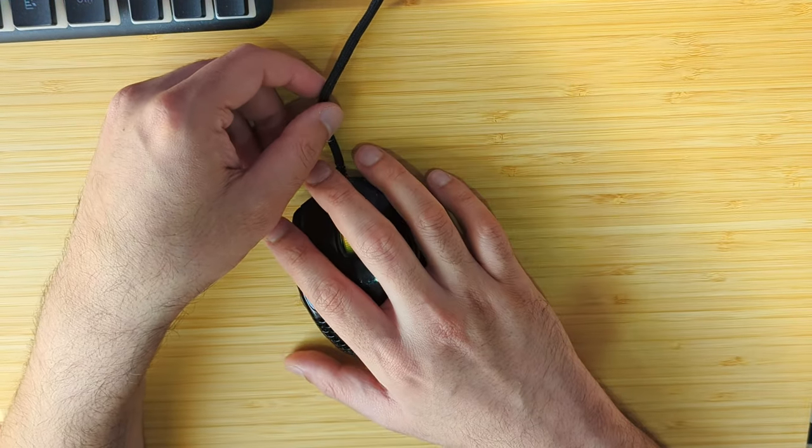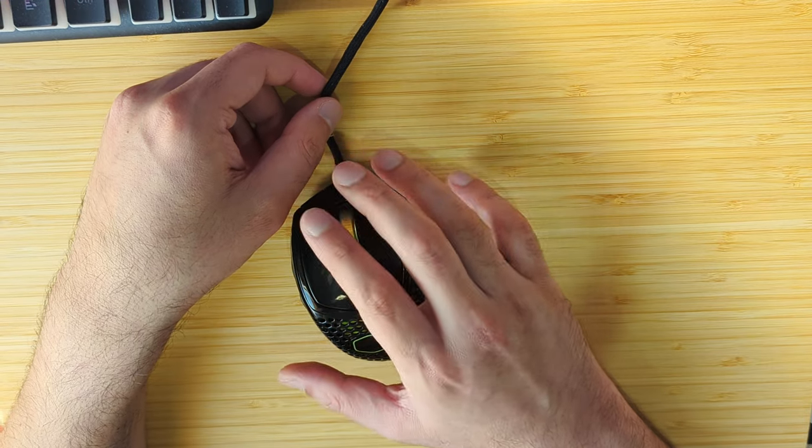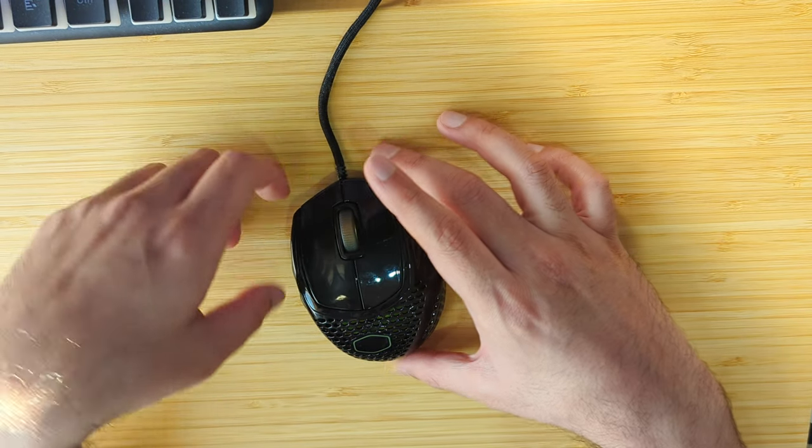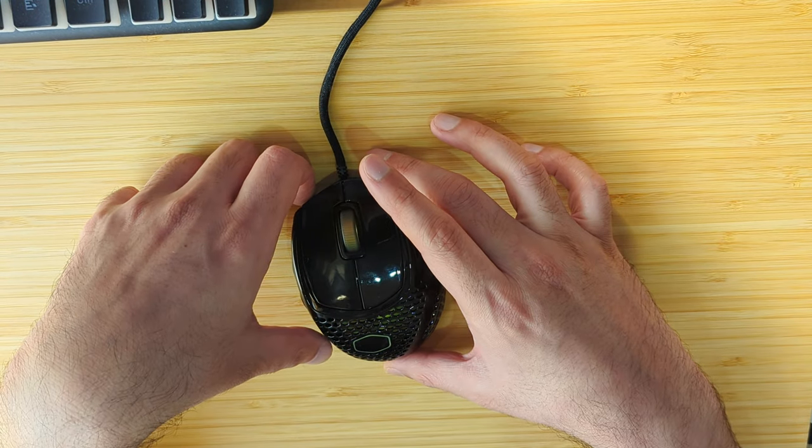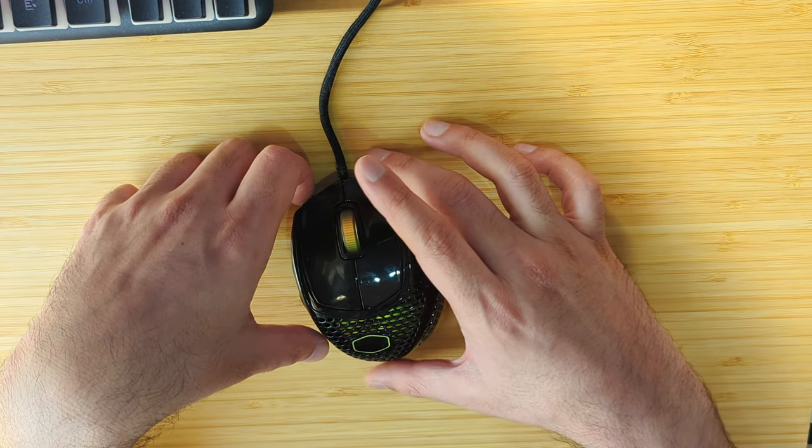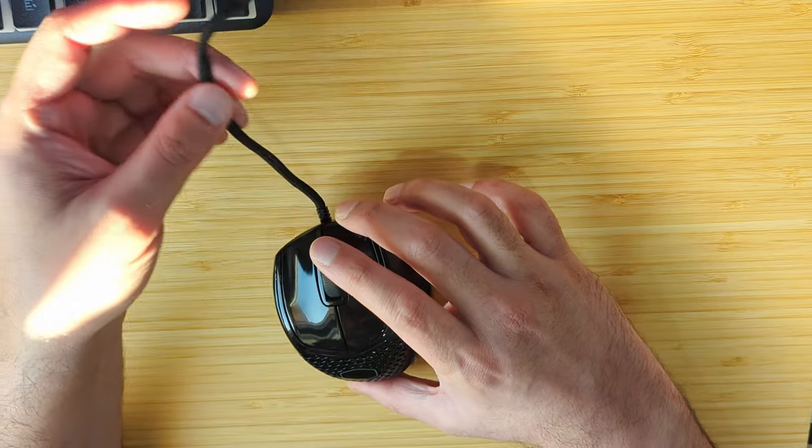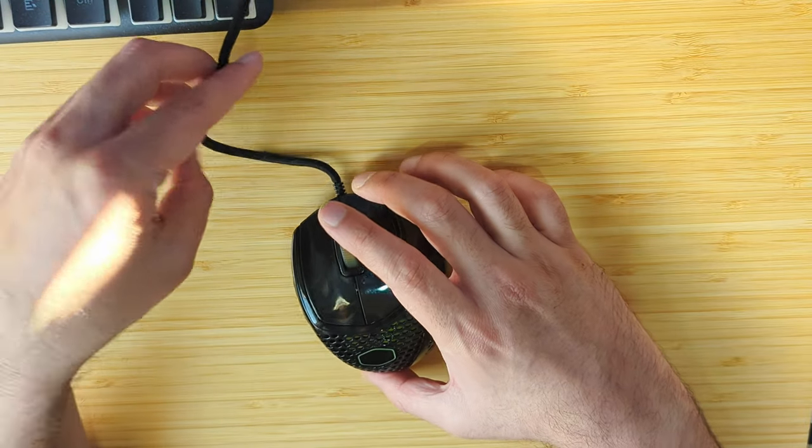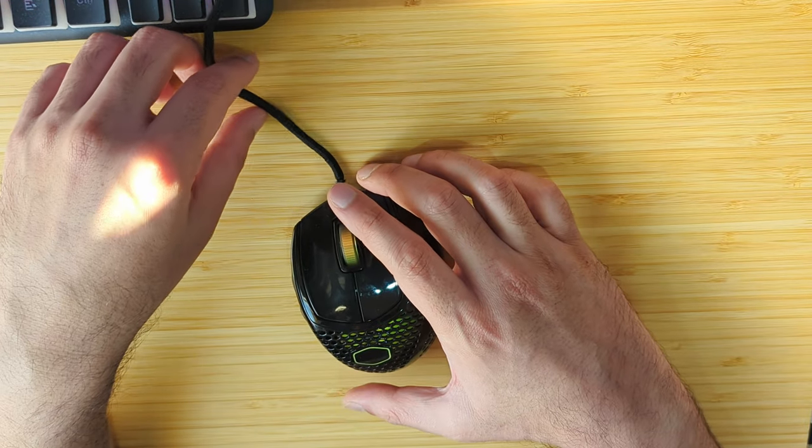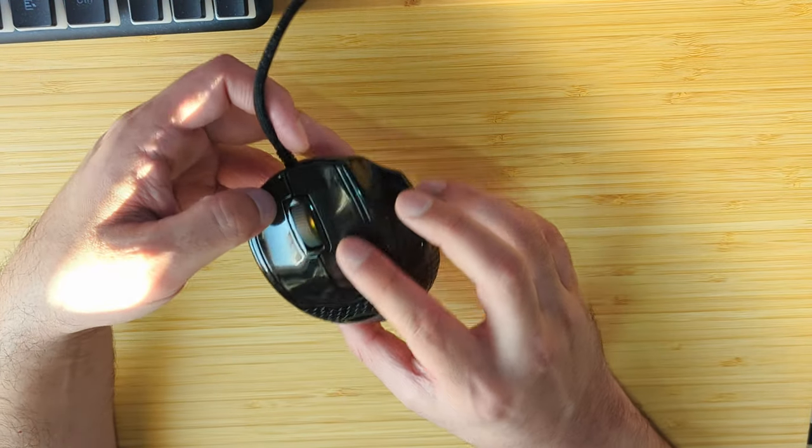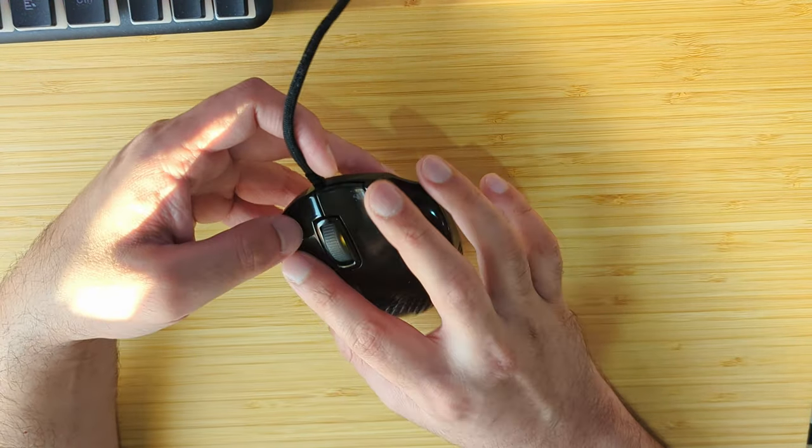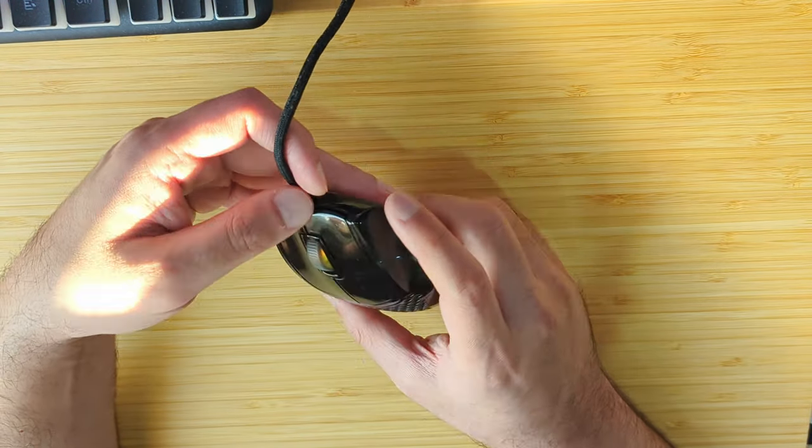It's priced in the same range as the Razer Viper Mini and Logitech G102. I think this is the lightest mouse you can get at this price point. It has a glossy finish which I didn't really like.